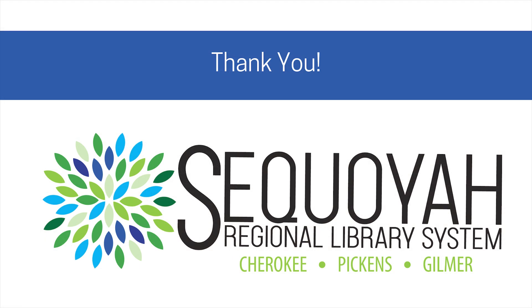Thank you for watching this video on 3D printing at the Sequoia Regional Library System. We look forward to seeing you during your next visit to the library.